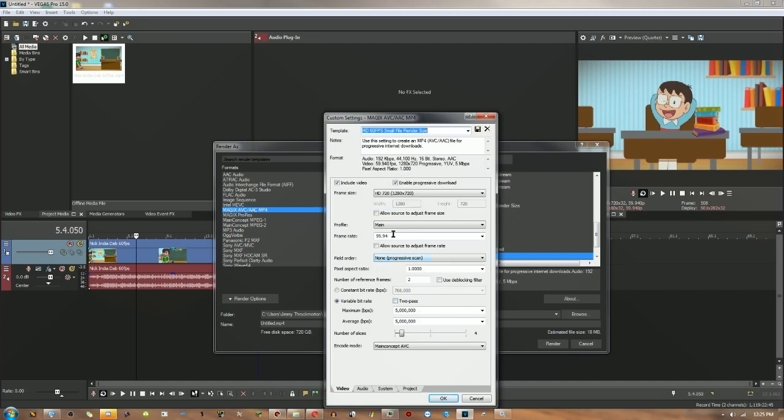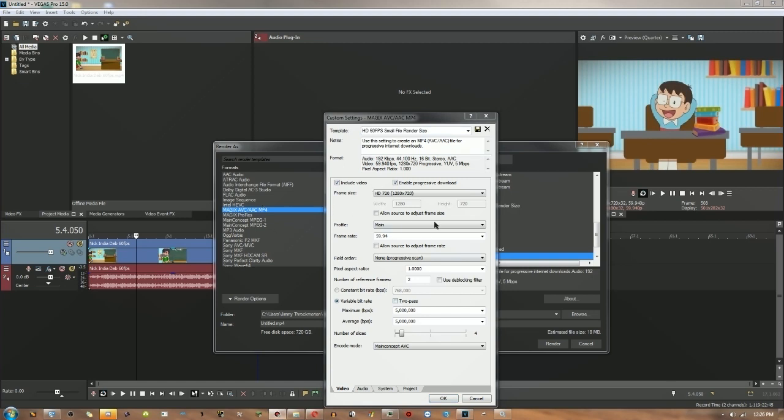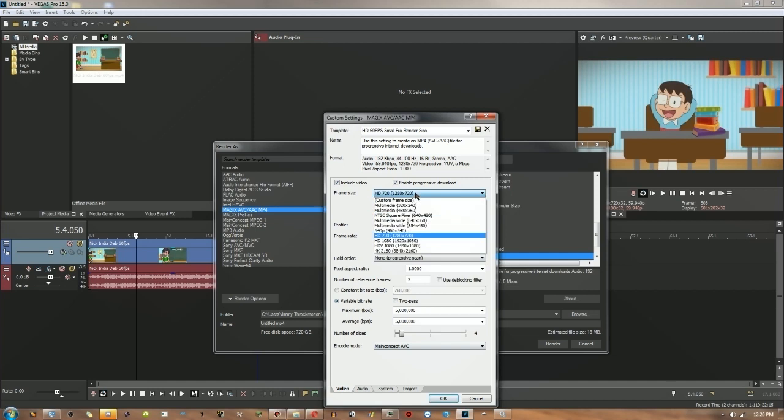Type in 60 and then don't allow the source to adjust frame rate, otherwise it's not gonna be 60 frames. You can also change the frame rate if you want. Sorry about that, something happened. You can also change the frame size if you want.